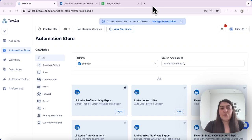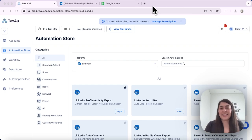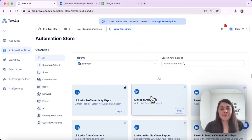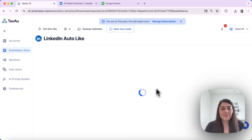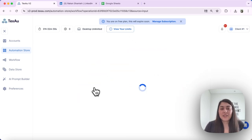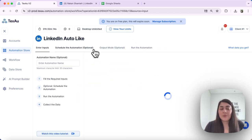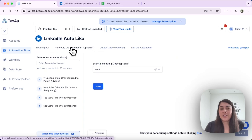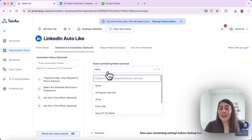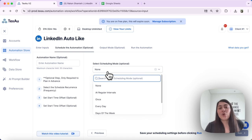Texo offers several different scheduling types, each suited for different needs. Let's explore these options by selecting some automations. The first option you will see when you select scheduling on an automation is 'None' — this is the standard setting where the automation runs only when manually triggered.